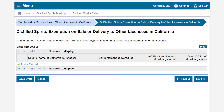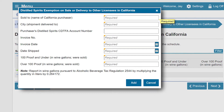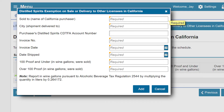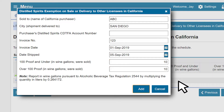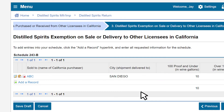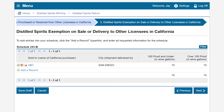On the Distilled Spirits Exemption on Sale or Delivery to Other Licensees in California page, to add an entry, we will click on Add a Record. A box will populate and we must enter all the required fields in order to proceed. Review the information populated on the table for accuracy and then click Next to proceed.